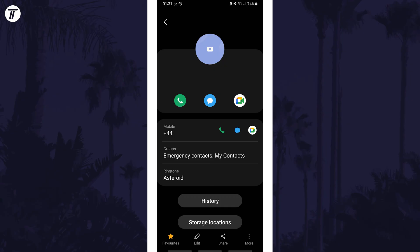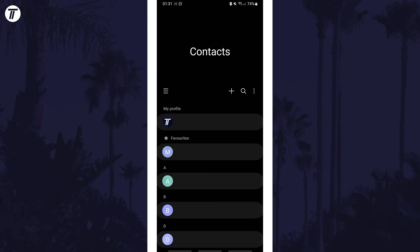Now when you head back to the homepage of the contacts app, you'll see this contact in a separate favorites section at the top. That's how to add a contact to favorites on your Samsung phone.